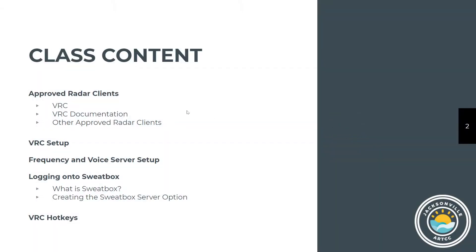We're going to talk about the approved clients, how to set up VRC, frequency voice server setup, logging into Sweatbox, and some of the hotkeys. We'll go over these again when you're in Sweatbox and make sure that you're comfortable before you actually go online.